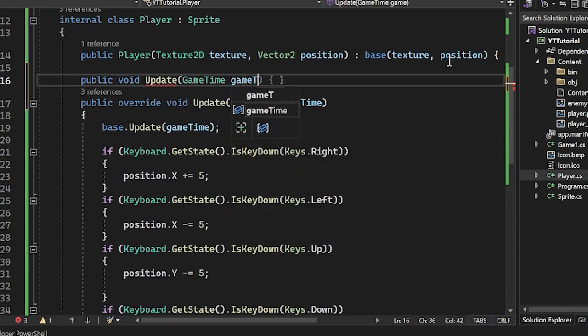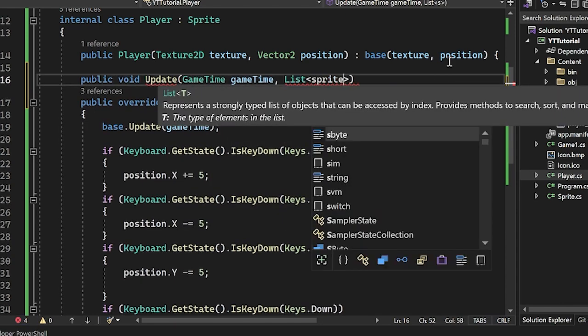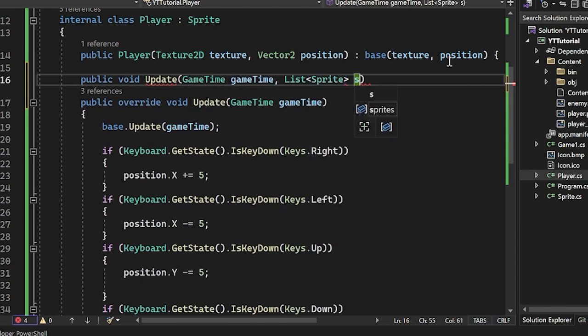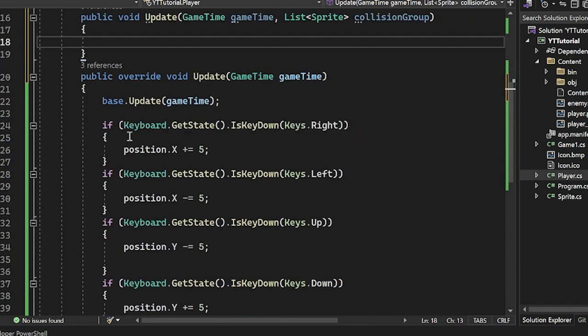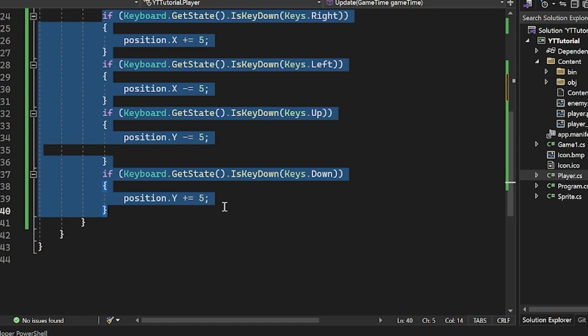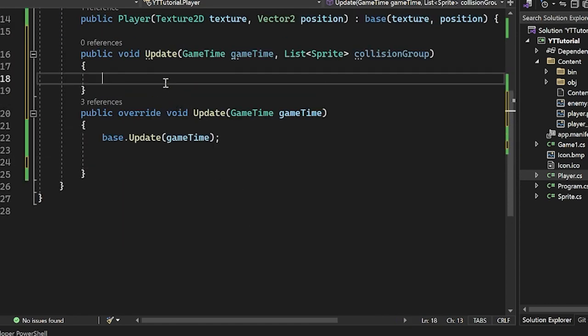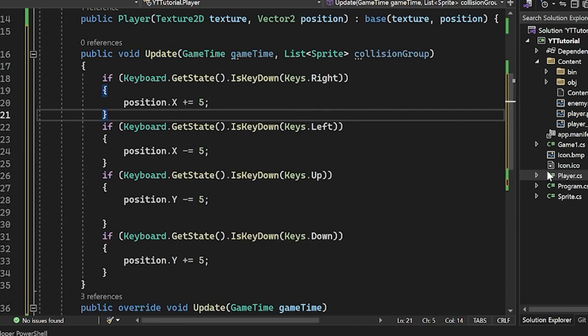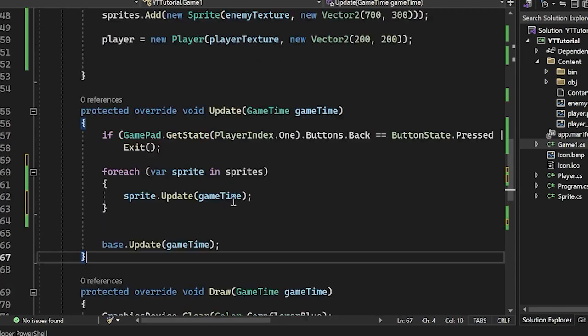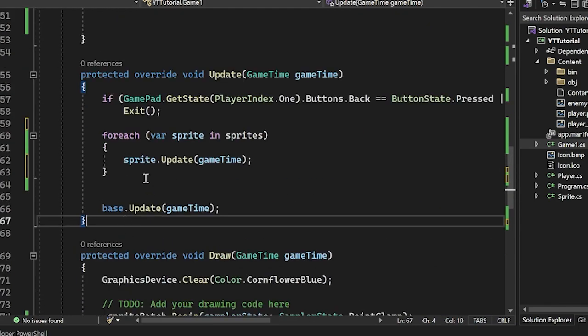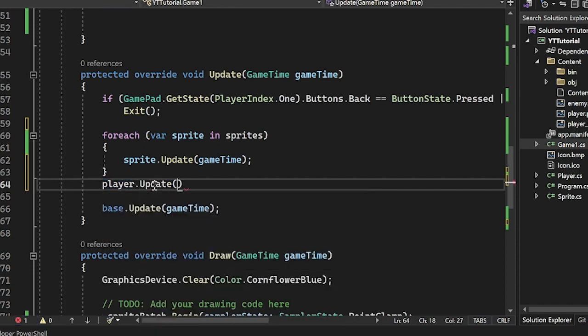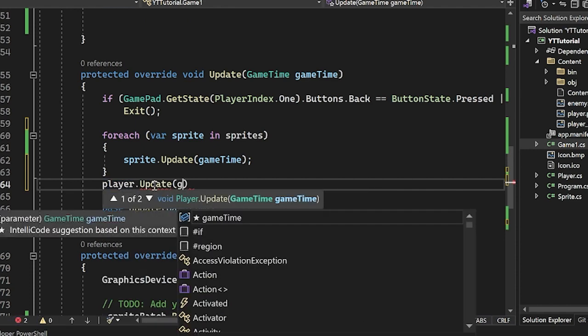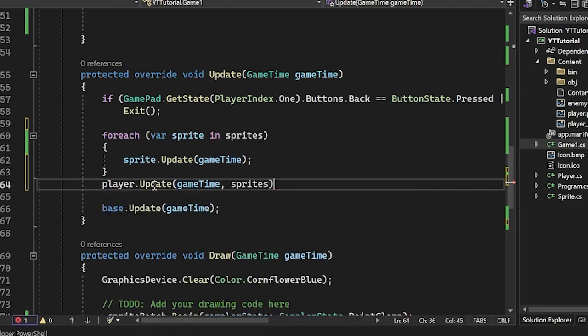But we can do a public void update, and this one's going to also take game time, and it will take in a list of sprites, collision group here. And then what we would do is we would just move all of this over to there and just not use this overridden one. Now of course, this would mean that we would have to pull out the player from the sprites here and do it individually.